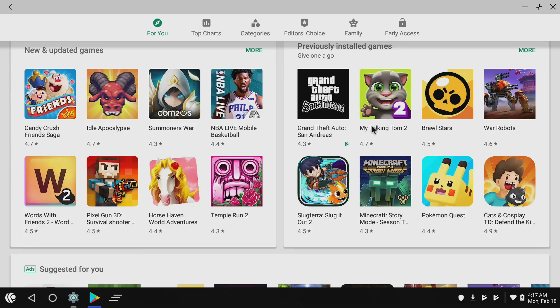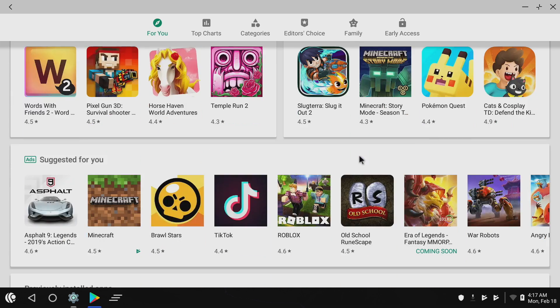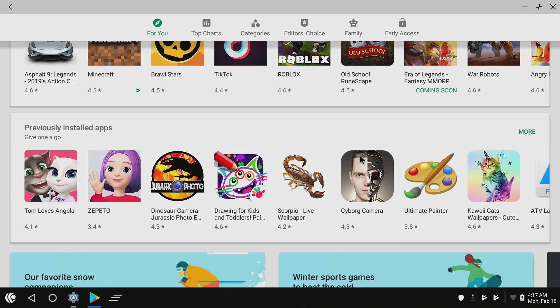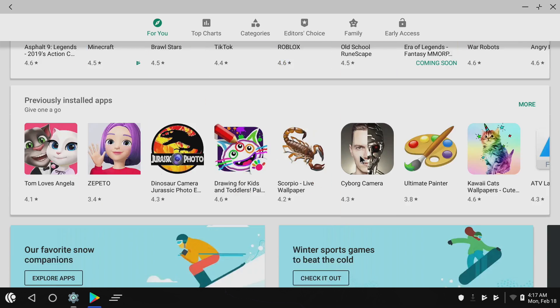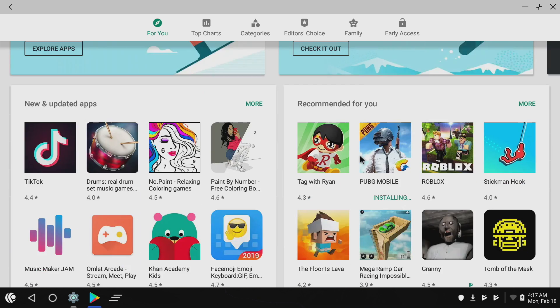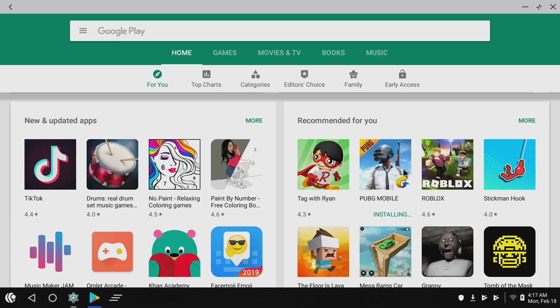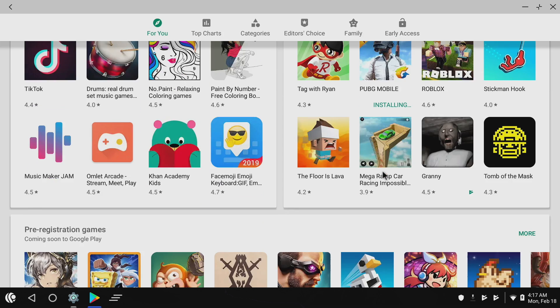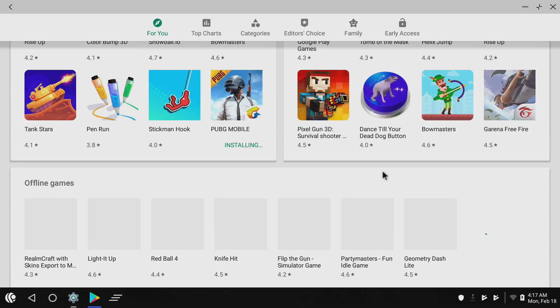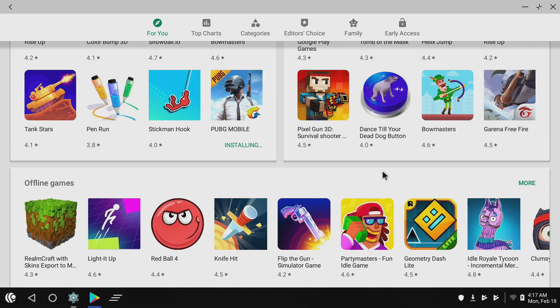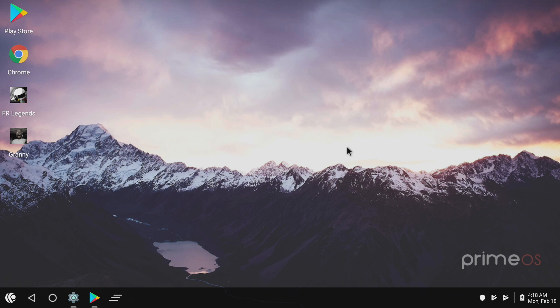You can just go through and download pretty much anything you want. You will run into a few games that just won't work on x86, but I've had really good luck with it. One of the main reasons a lot of people install this is for PUBG Mobile. You can play it for free here. And there is a built-in key mapper so you can use a controller or keyboard.